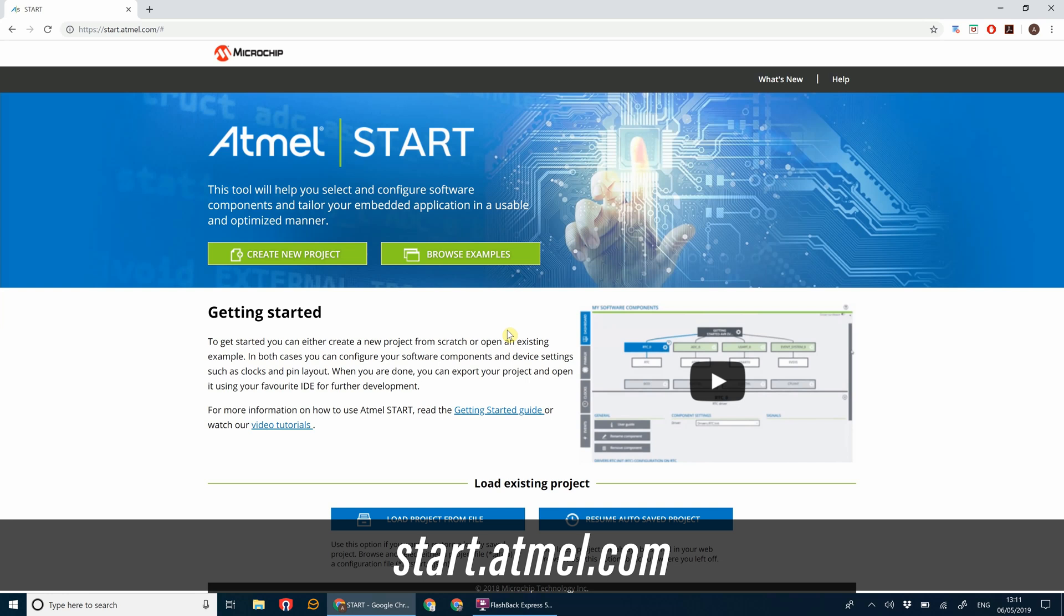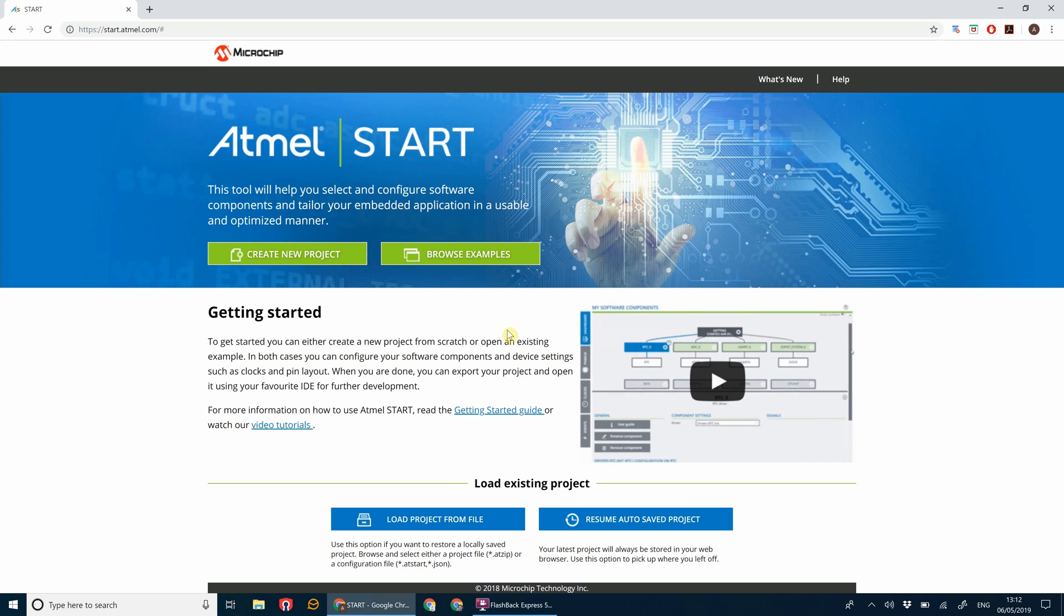This is a great tool that Atmel have come up with for configuring hardware projects on their devices. It's got a bunch of pre-written drivers and bare bones code that you can pull into your project to get you started. First thing we're going to do is go to create new project.